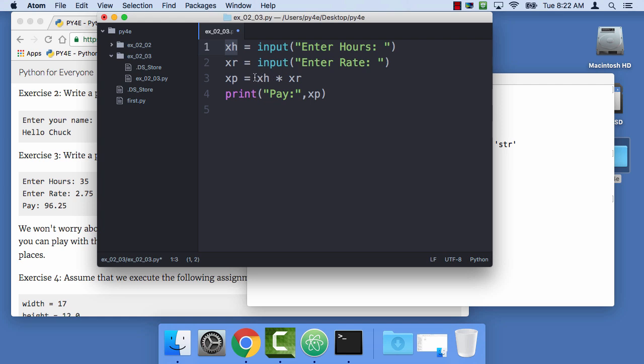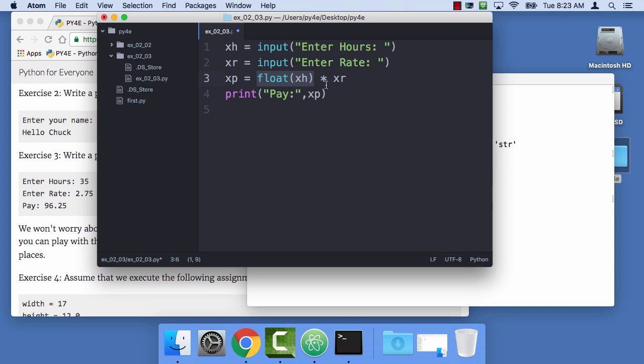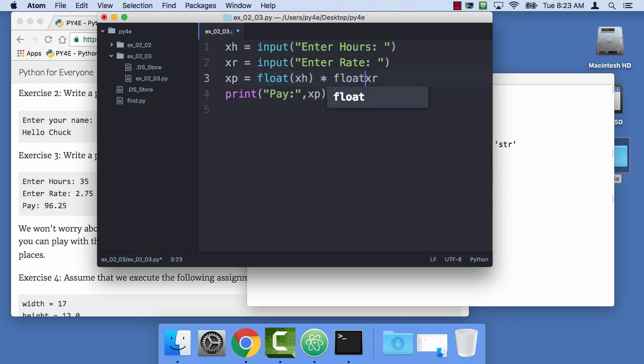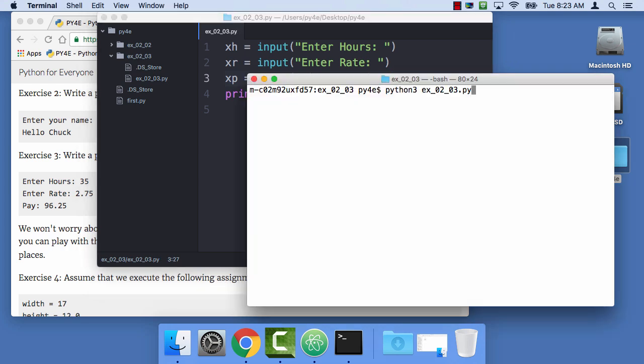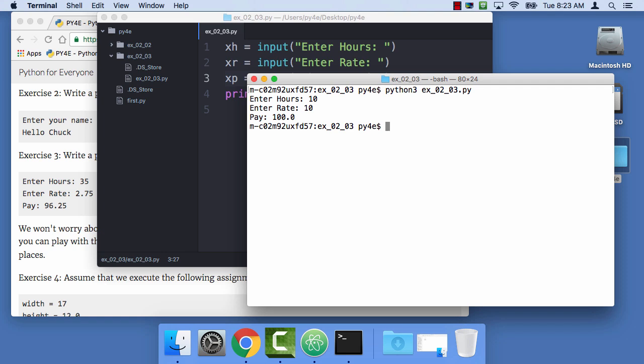And so we can convert this using a float. So that's a function call now. We're passing the string xh in, and the value we get back is the floating point version of that. And then we call float for this as well. And so now I'll save that. Always remember to save. So I'm gonna run it, and so I'm gonna run my hours of 10, and my rate of 10. And it's 100, and so that looks pretty good.